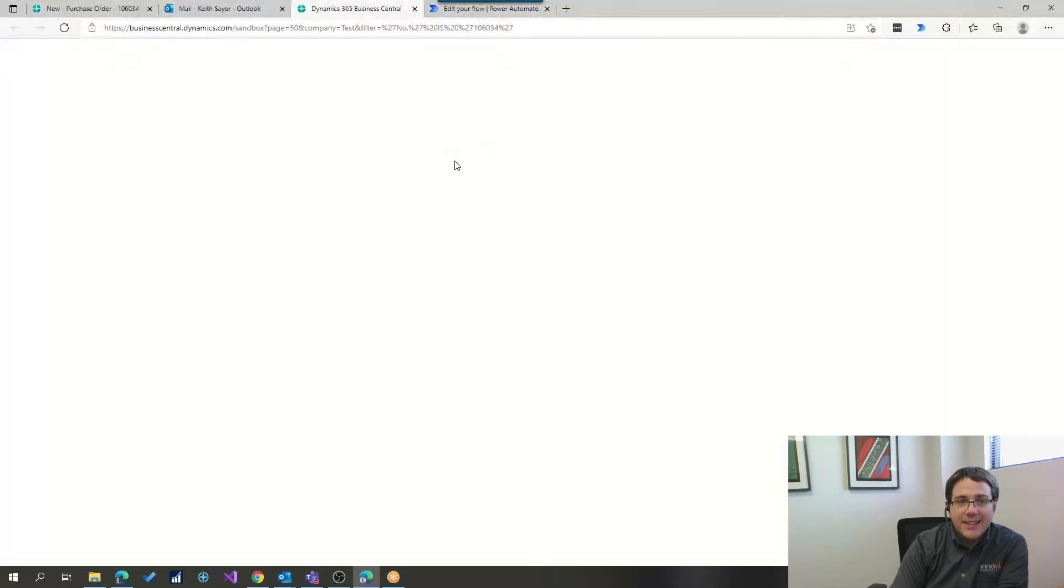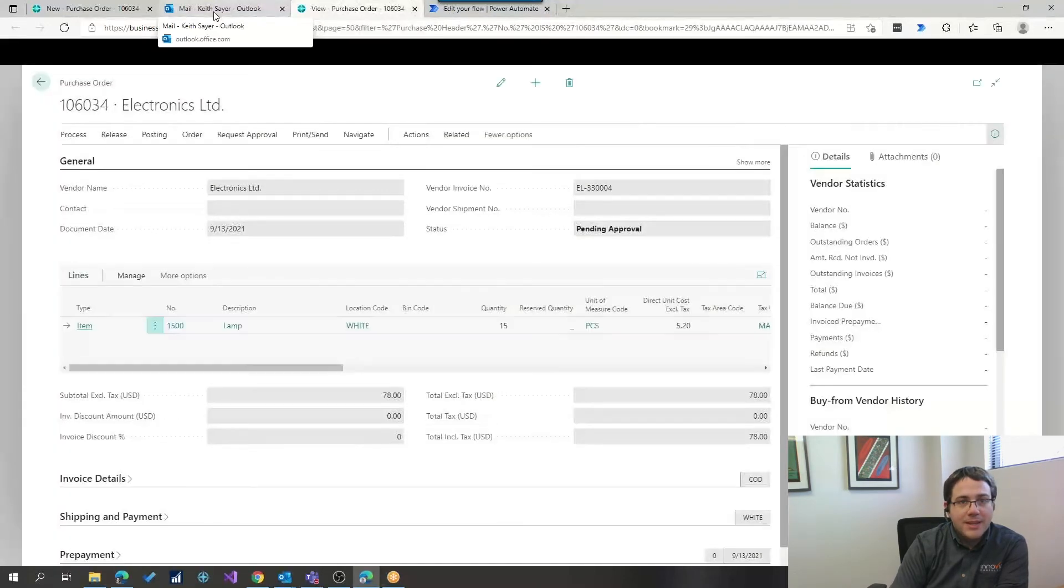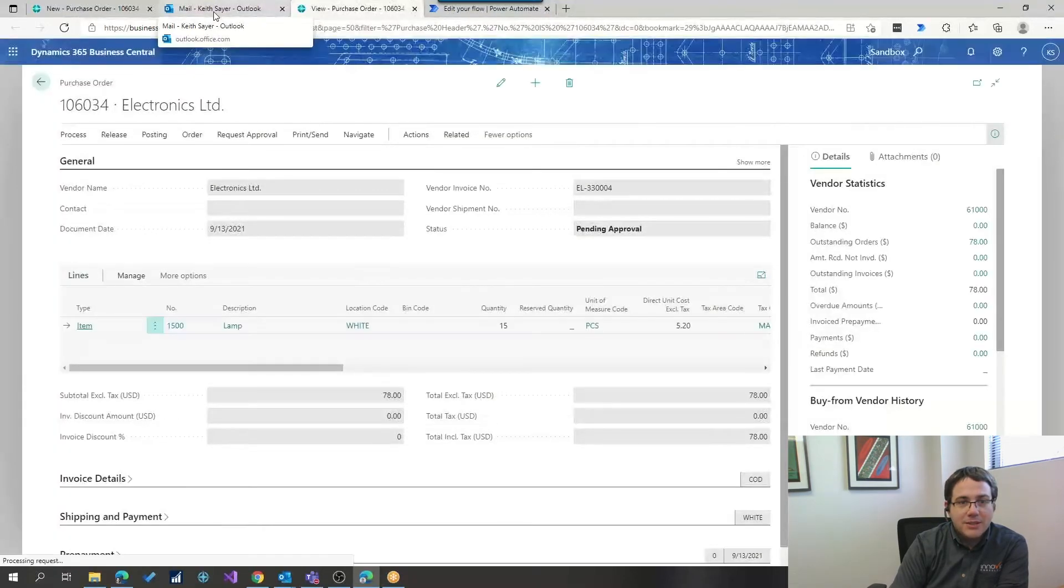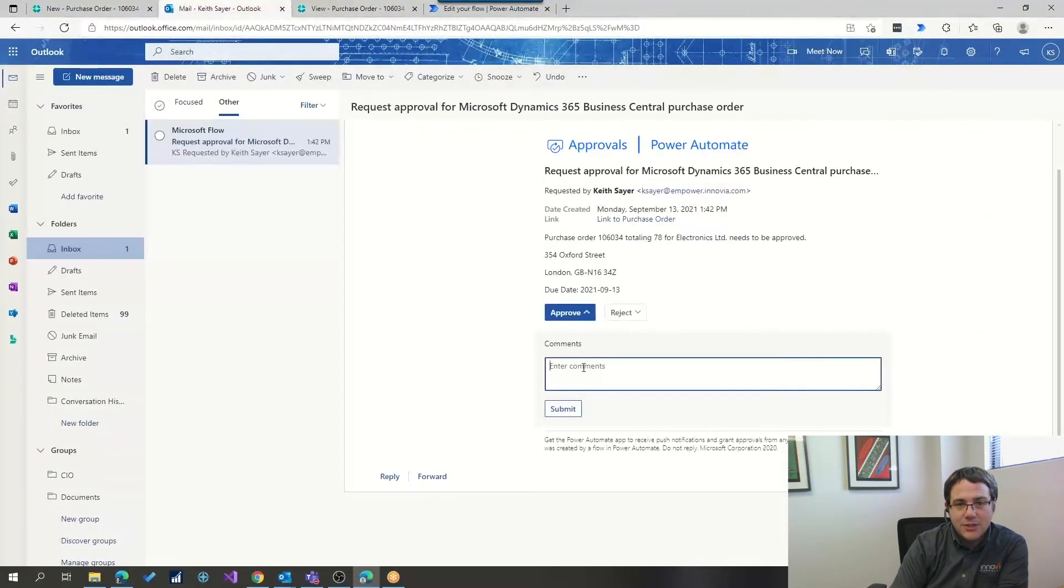I can link to it and see it if I would like, it goes right to it here in Business Central, but if I'm good with that, I like what I see, I get all the information, I can just hit approve.